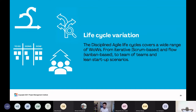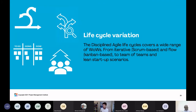Whether it's scrum-based, Kanban-based, a large program where you're a team of teams, or you're building something new and don't know if there's a customer base for it — needing something exploratory like a lean startup — there's a lifecycle for that.